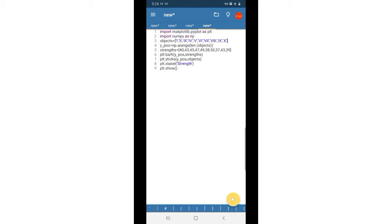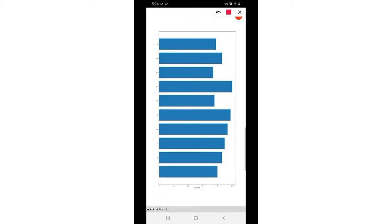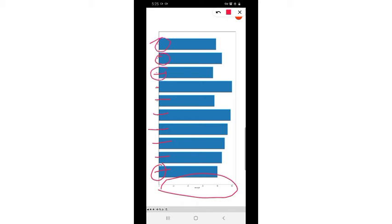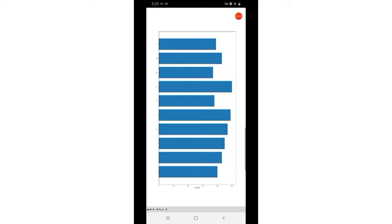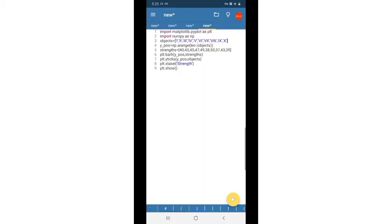We need positions for each value — that is, class 1 has to be represented at a particular position, class 2 at a particular position, and so on up to class 10. Each class has to be represented at a particular position along the y-axis. Since it is a horizontal bar graph, the positions are along the y-axis and the values are along the x-axis. Each bar is equidistant from one another.